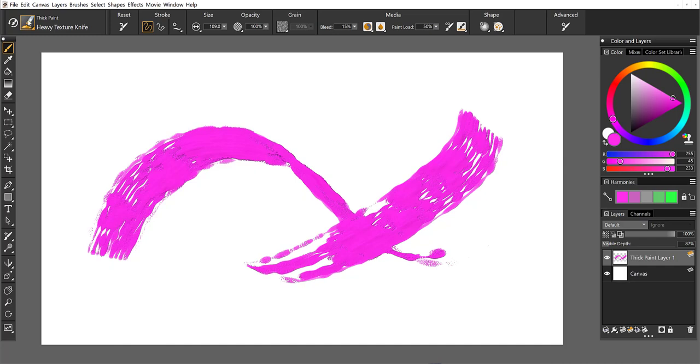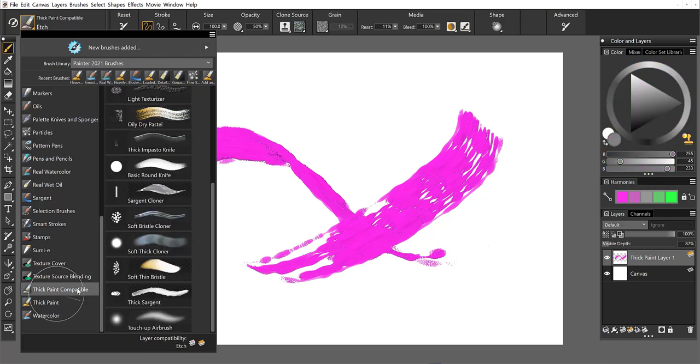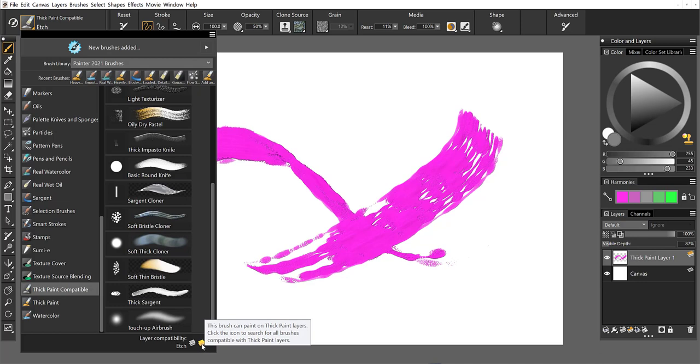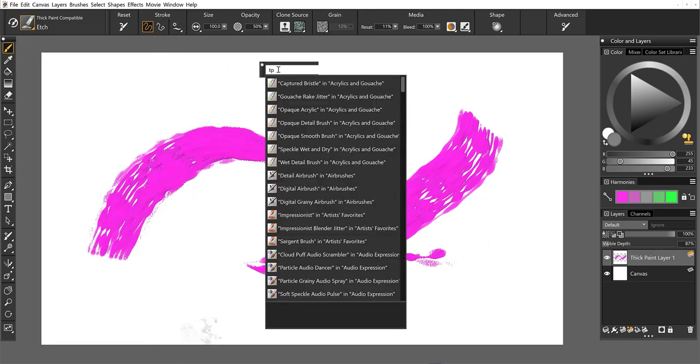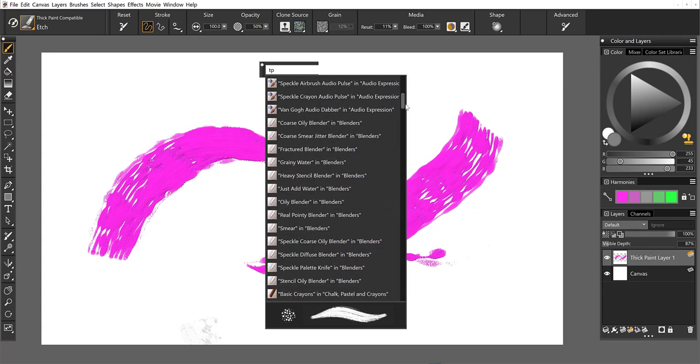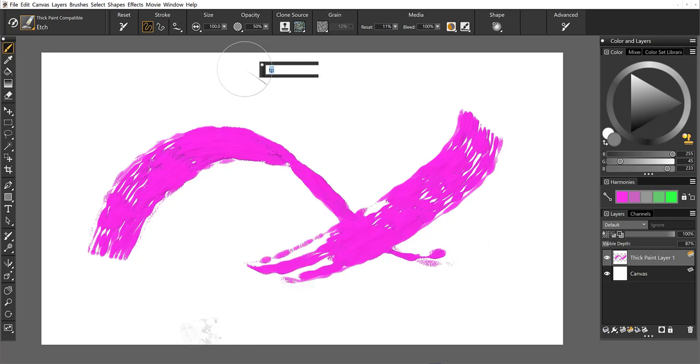Now, if we come back over to the brush selector, we know that thick paint will work with thick paint layers, but there are also other types of brushes that will paint on thick paint layers. We have some new compatibility icons that show up at the bottom of the panel that are going to tell you what type of layers these brushes are compatible with. If I want to see a full list of thick paint compatible brushes, all I do is double click and it's going to open up the search that then displays all of the compatible thick paint brush types. So you can do that for thick paint, liquid ink, and watercolor.